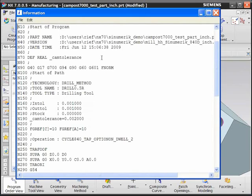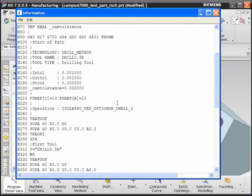Besides the commentary data, there are variables being set for the cinematic control, based on information extracted from the operation in NX CAM.